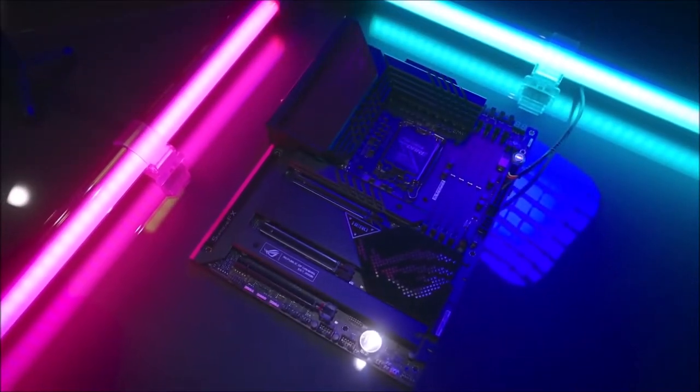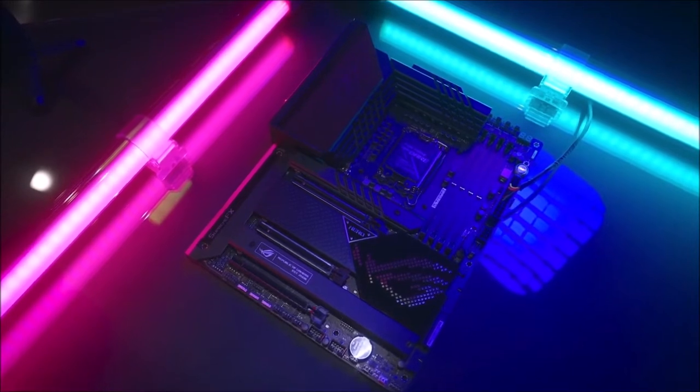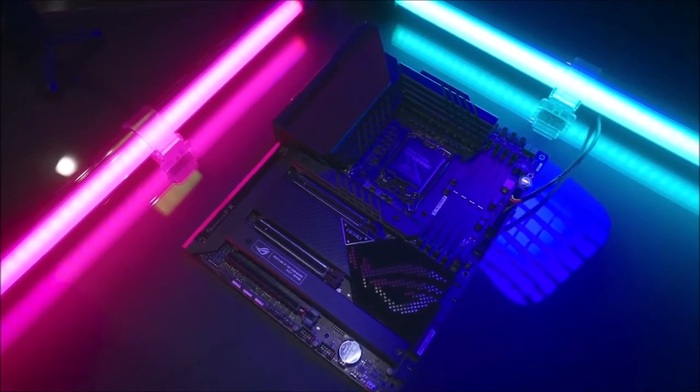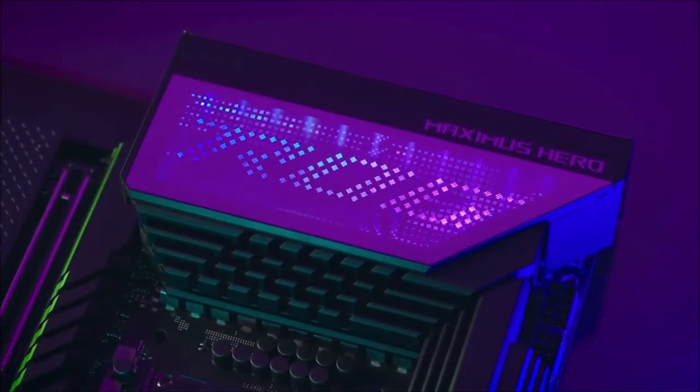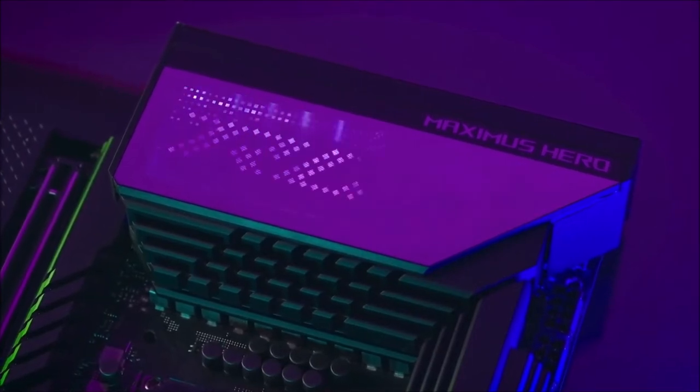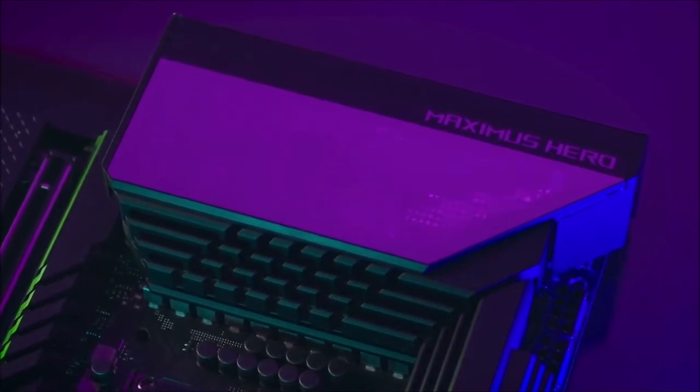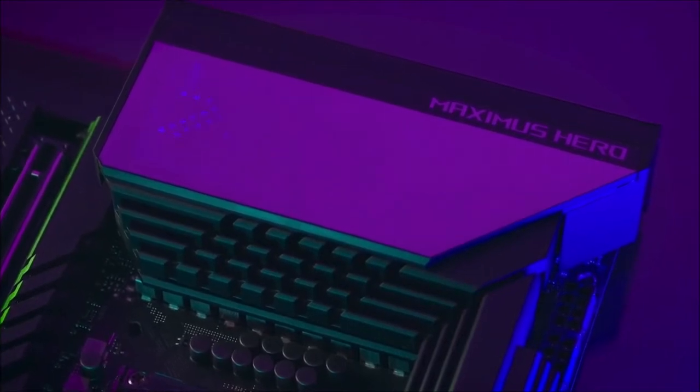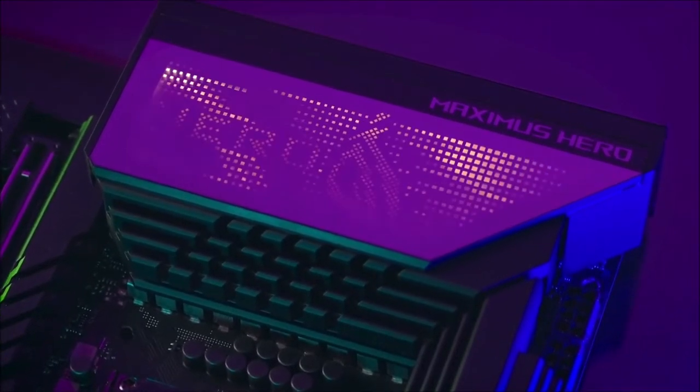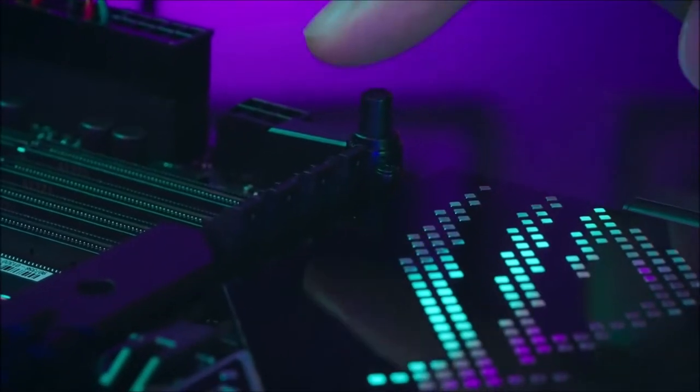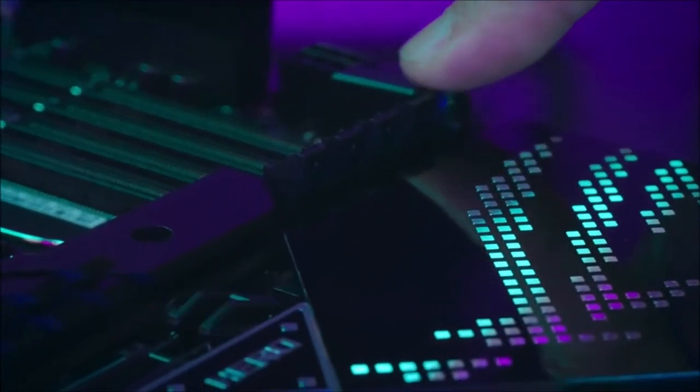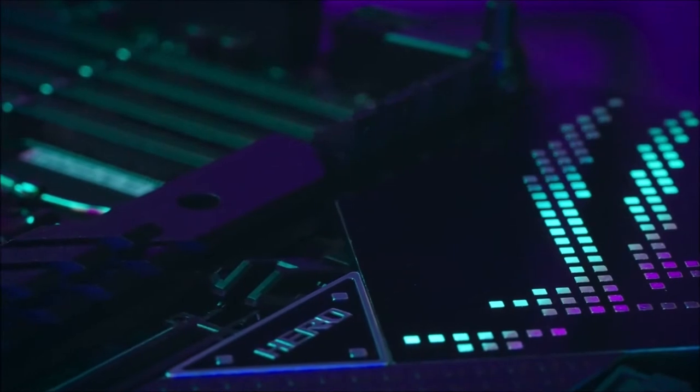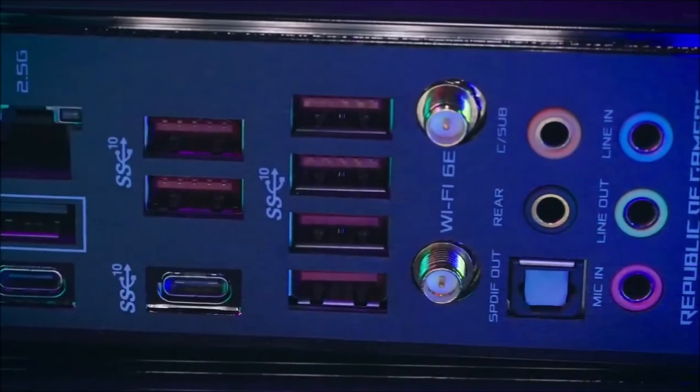It can also accommodate an insane amount of NVMe storage with three M.2 key M slots, expanded up to five using the ROG Hyper M.2 card. You also get plenty of ports, including two USB-C Thunderbolt 4, seven USB-A 3.2 Gen 2, Wi-Fi 6E, one RJ45 jack, one HDMI port, five standard 3.5mm audio jacks, and one optical SPDIF port.